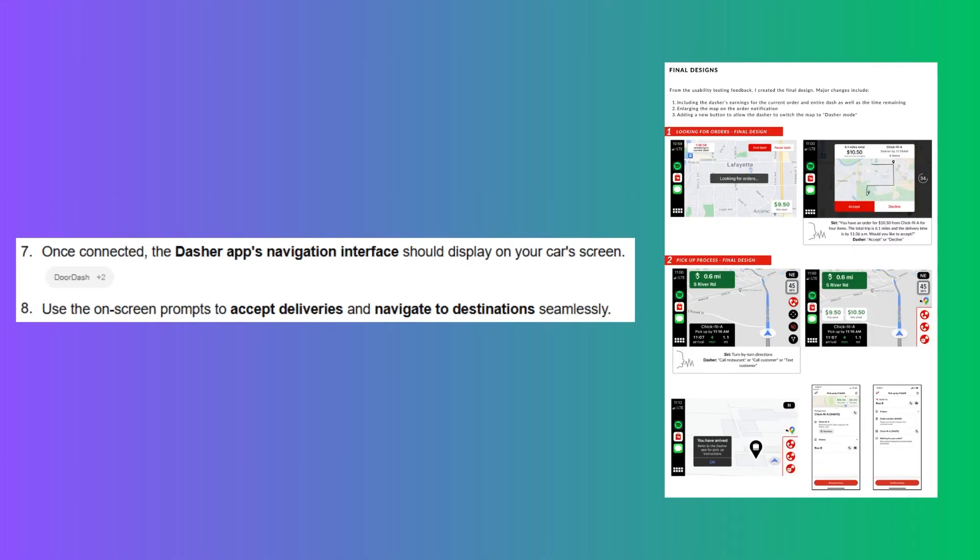Once connected, the Dasher app's navigation interface should display on your car's screen. Finally, use the on-screen prompts to accept deliveries and navigate to destinations seamlessly.